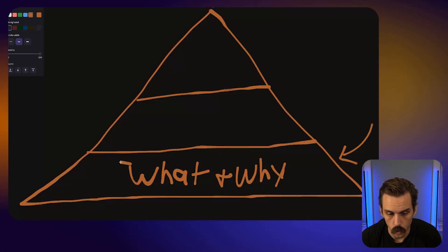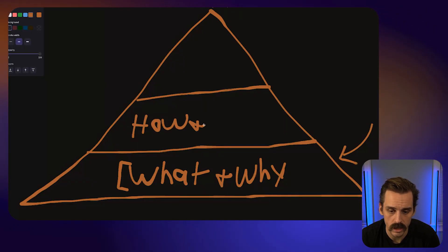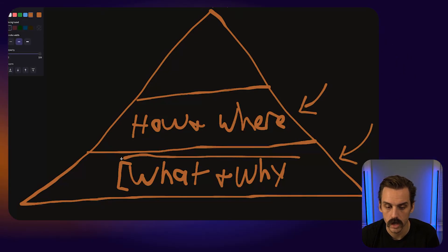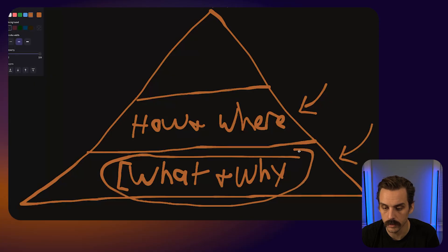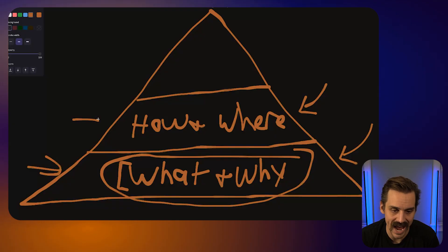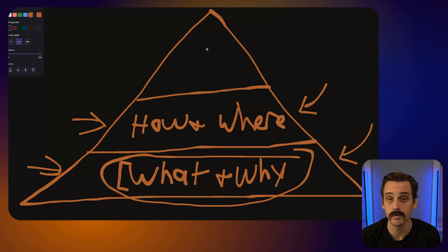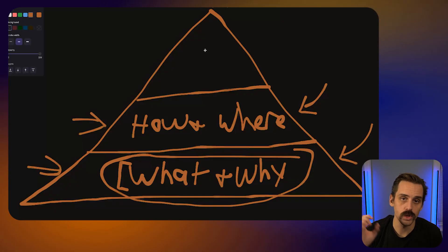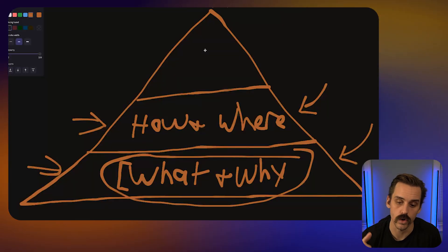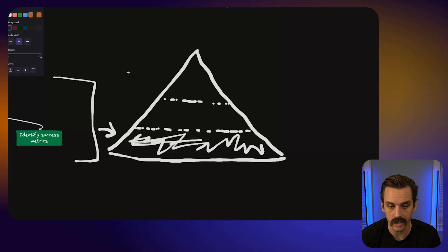If level one is the what and the why, level two becomes the how and where — making sure all the foundations we built actually come to life in the way we want. Once we have our what, why, how, and where established, we move to level three: actually planning out the build itself. Make sure you stay for all three levels.